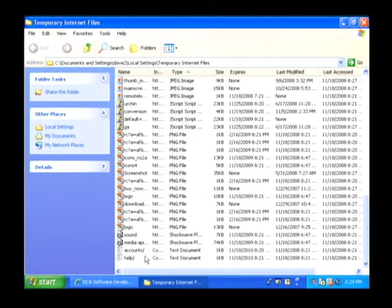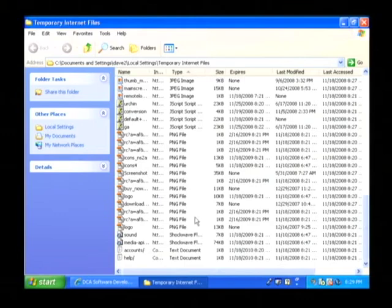As you can see that cookie has been deleted out of our Internet files. I'm Dave Andrews and I've just showed you how to delete selected cookies.